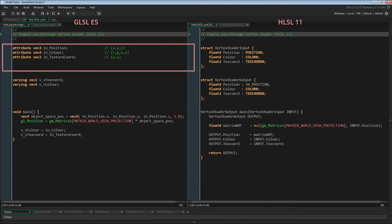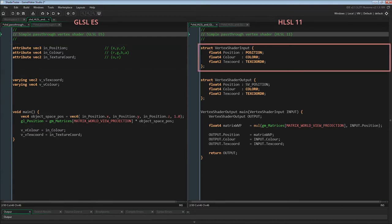The first block in the GLSL ES shader code are the vertex attributes GMS passes into the shader with every draw call: the vertex position in world or room space, the vertex color, and the vertex UV coordinate on the texture page. On the right side in the HLSL shader we see something similar — a structure named vertex shader input with the same data: position, color and texture coordinates. These are the same as the vertex attributes in GLSL ES.